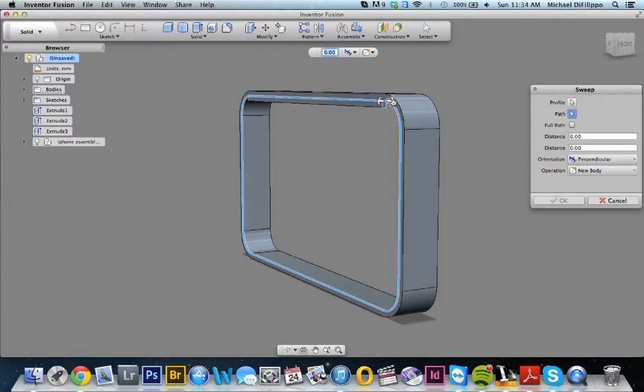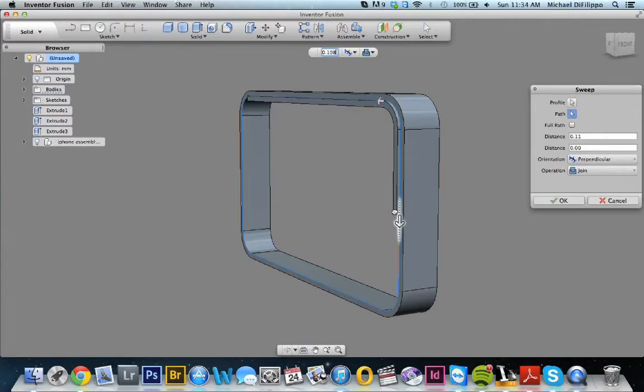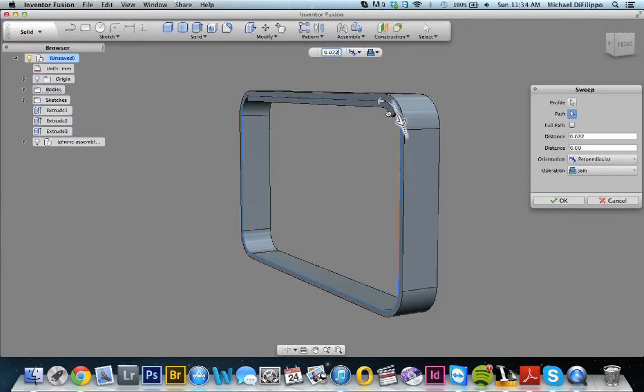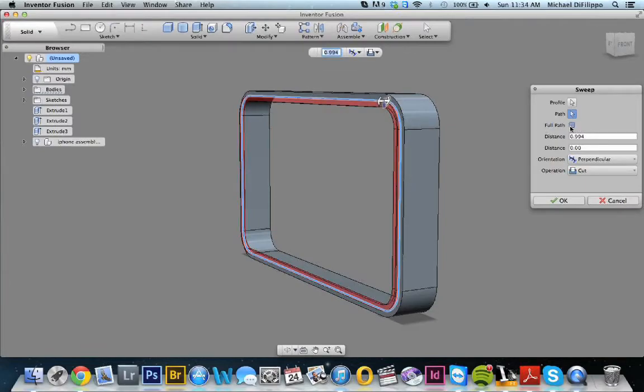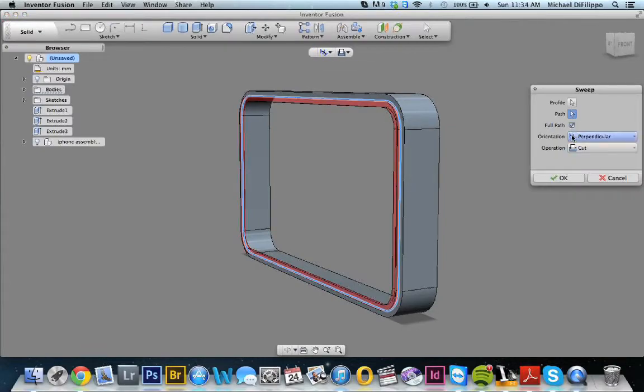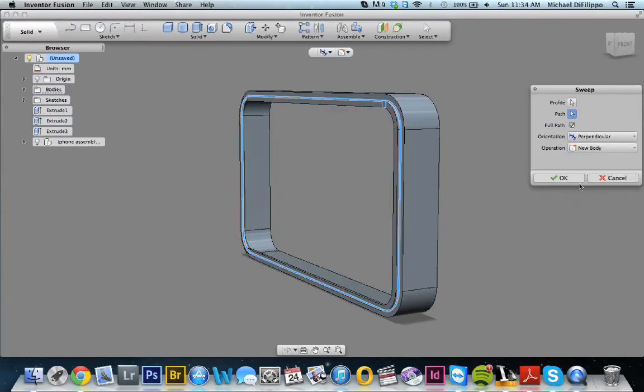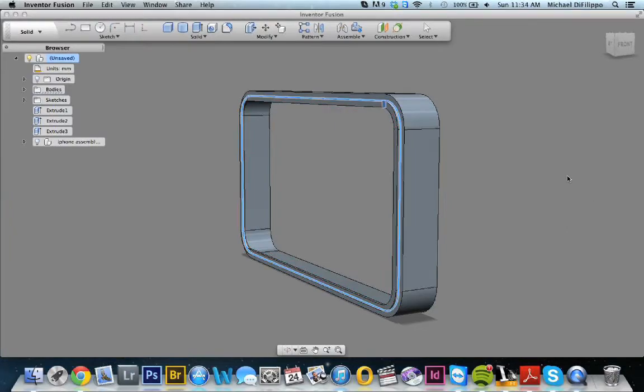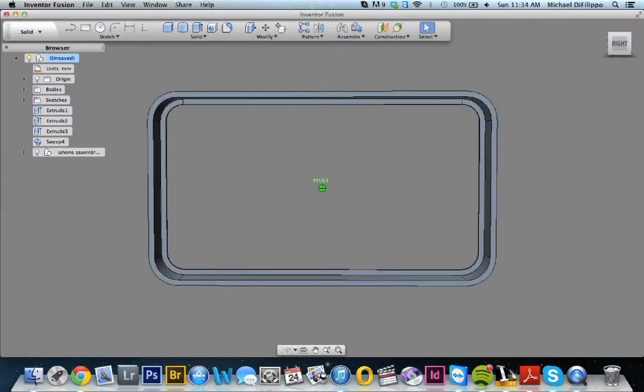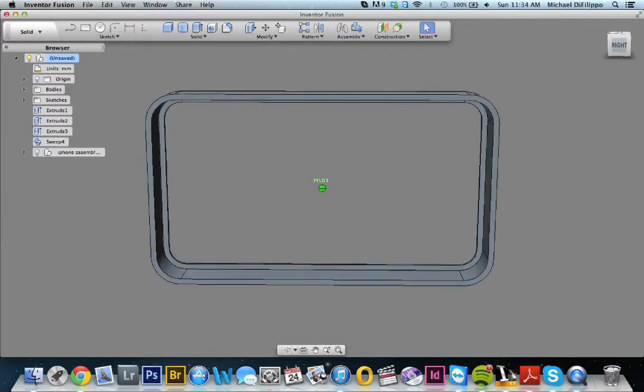And then you could do this and grab the arrow and manually do it, and that's great if you only want to go a certain distance. But what I'm going to go ahead and do is actually click full path. And then here under operation, you don't want to choose cut, you want to choose new body. Press OK. What you've done is you've actually taken that shape or that body and actually moved it all the way around this case.